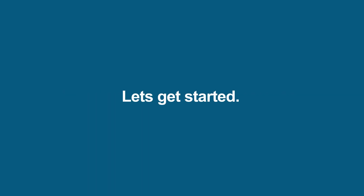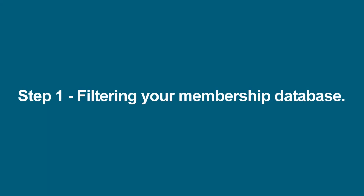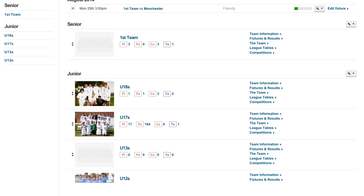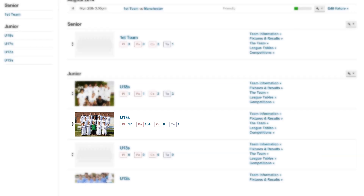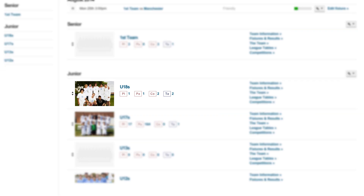So those are the two rules. Now let's get started. Step one: filtering your membership database. First, find the players you want to move. Let's take the under 17's as an example. We want to move the under 17's to the under 18's.